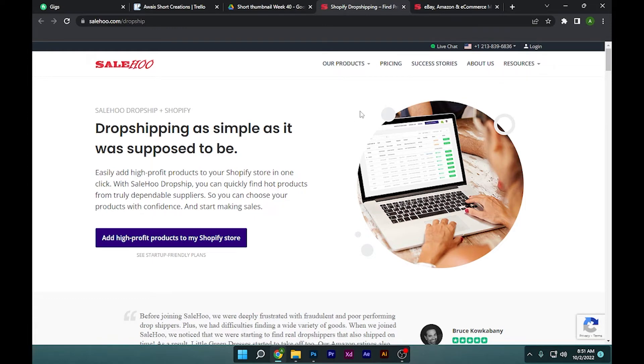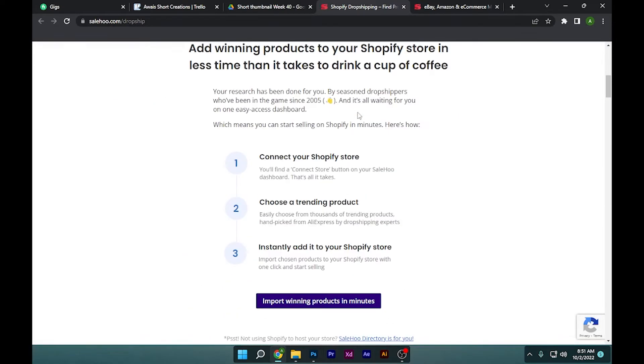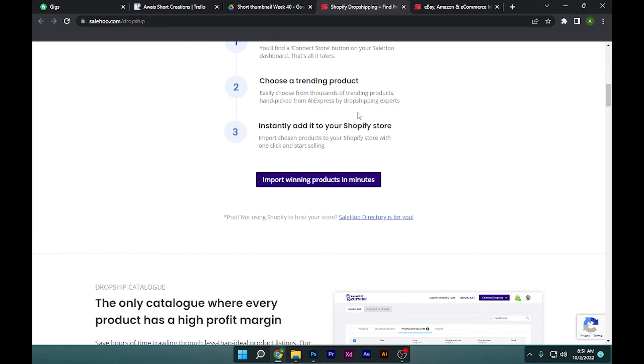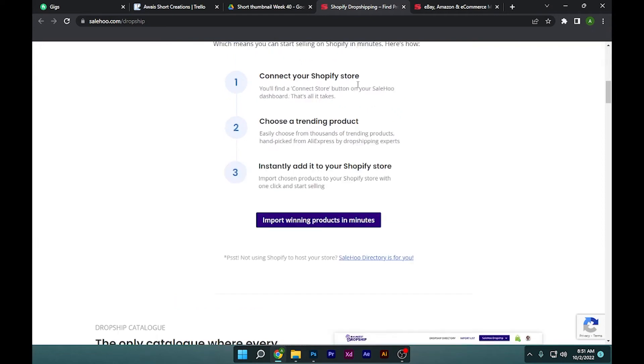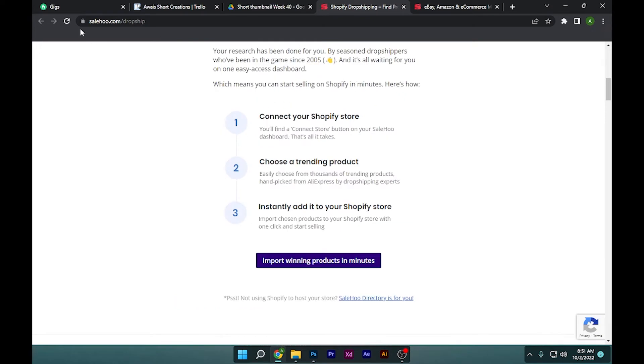Once you are here, let's scroll down to their plans. If I click on this import feeding products...